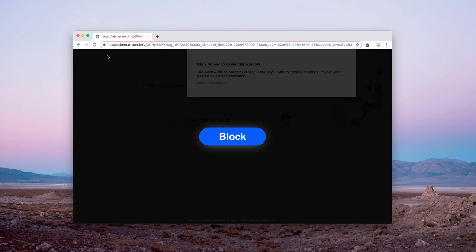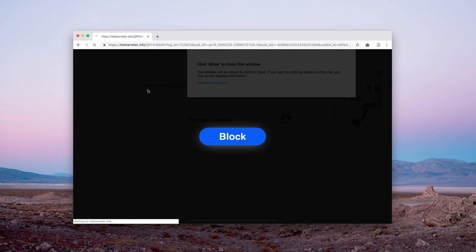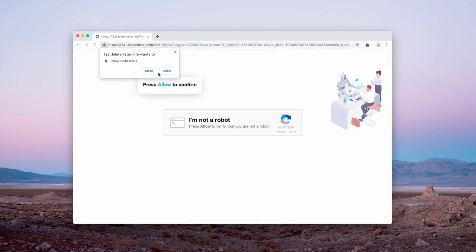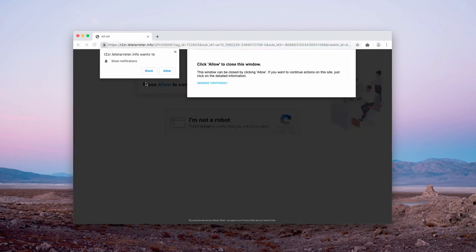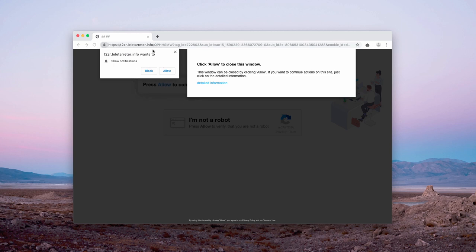Its main mission is to make you click on the Allow button to enable its notifications. However, after you mistakenly do that, it will hijack your browser and you will start receiving a lot of unwanted pop-up ads everywhere on your screen.